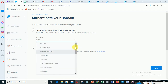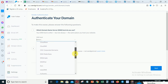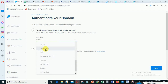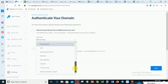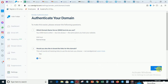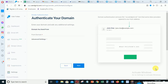When you get to the authenticate domain page, click 'Authenticate Your Domain'. Select your DNS host — for me it is Namecheap, and you should be able to find yours there too. If it is not listed, click 'Other Hosting Provider'. You can leave the branding option as 'No', then click 'Next'. Put your domain in the field — the domain I'm using now is loomsuit.com — then click 'Next'.